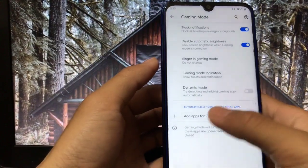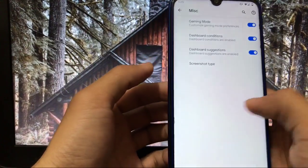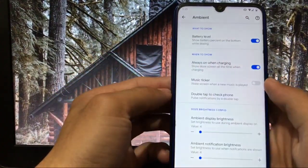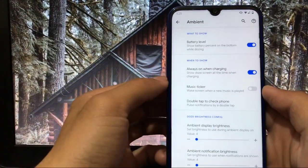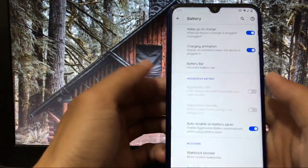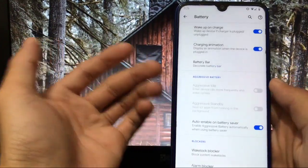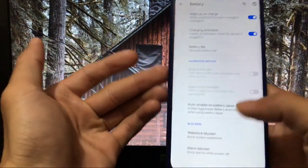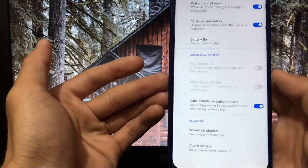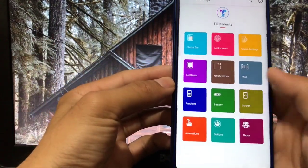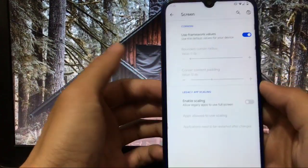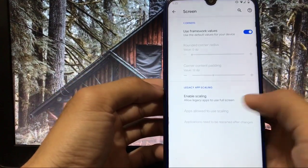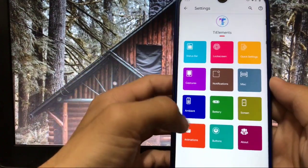You can choose the ambient display if you want to try out. In battery section you can only enable battery bar and only aggressive battery option. In screen you have the framework values and enable scaling etc.